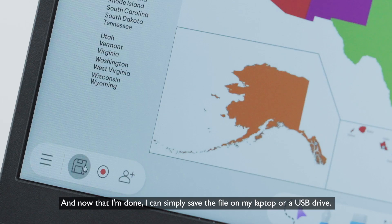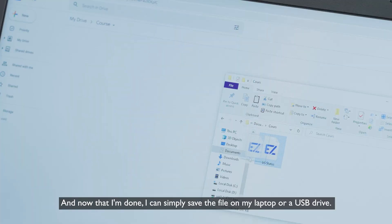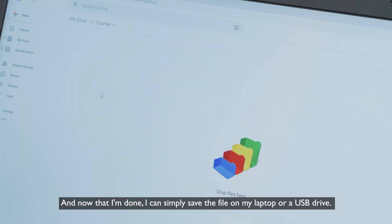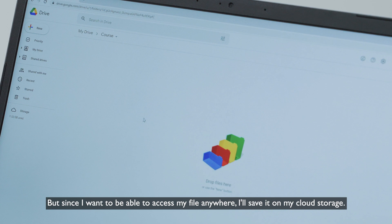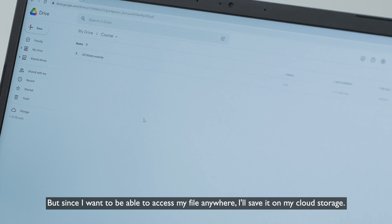And now that I'm done, I can simply save the file on my laptop or a USB drive. But since I want to be able to access my file anywhere, I'll save it on my cloud storage.